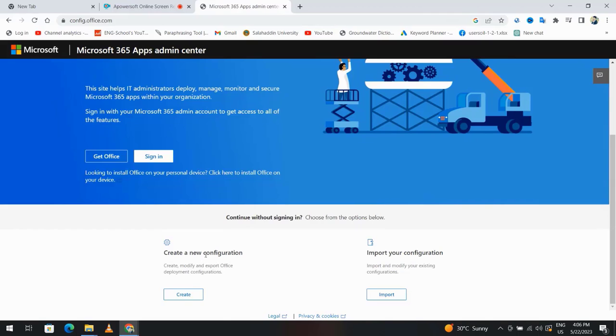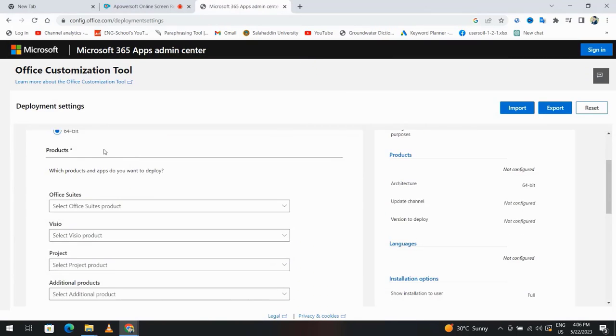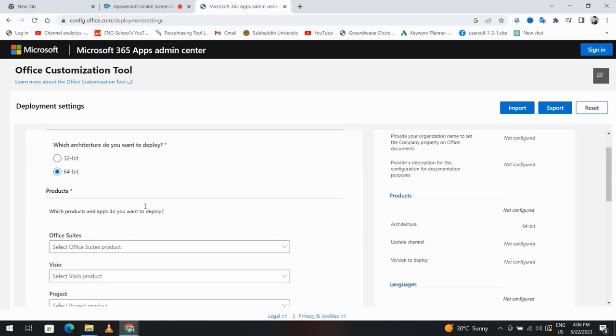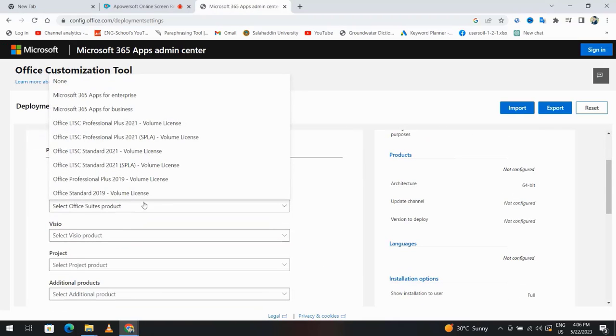Create new configuration. If your PC is 64-bit, select this one. My PC is 64-bit, so I select that and office product.